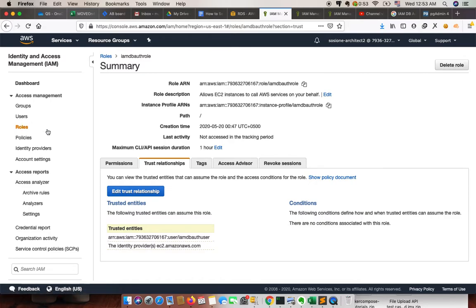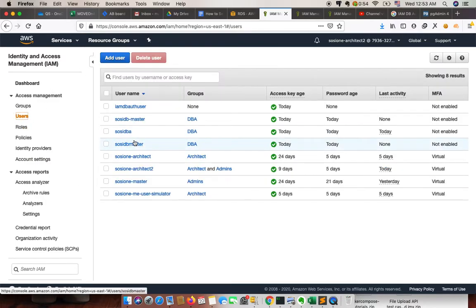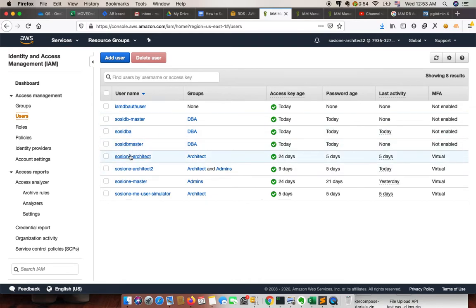So far what we have done: we have created a role, updated the trust relationship, created a user, and also created an IAM inline policy.